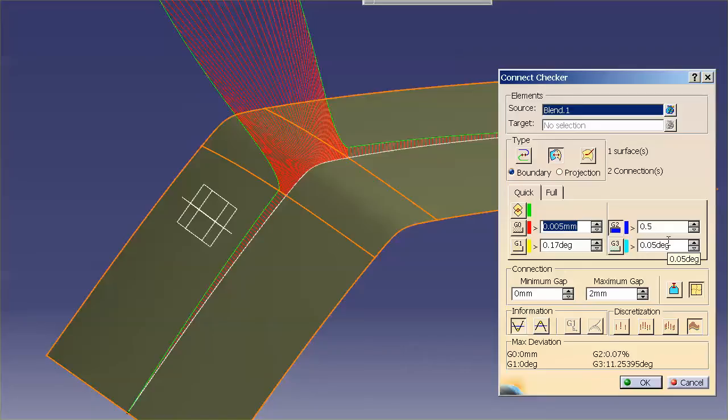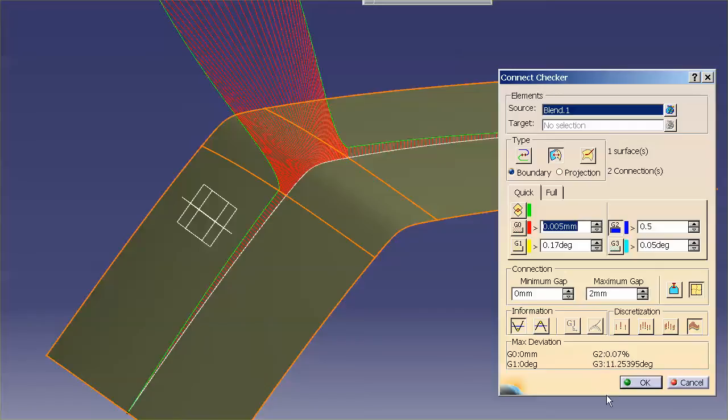And, depending on what you're doing, 10%, 20%, 30% may be perfectly acceptable. Again, interior parts don't have to be perfect. You may be able to get away with 30%, 40%, 50% for your G2 continuity.